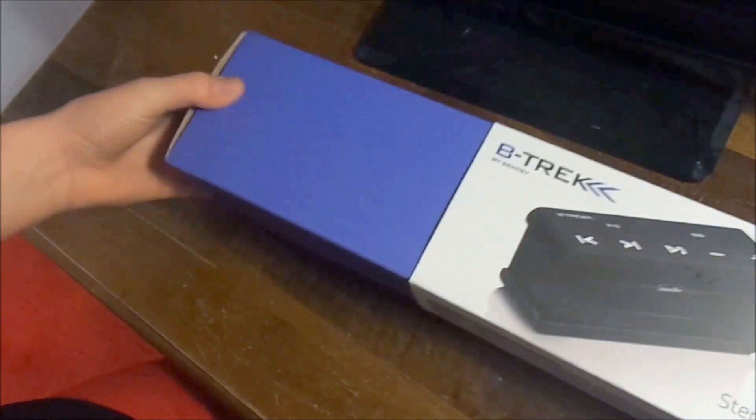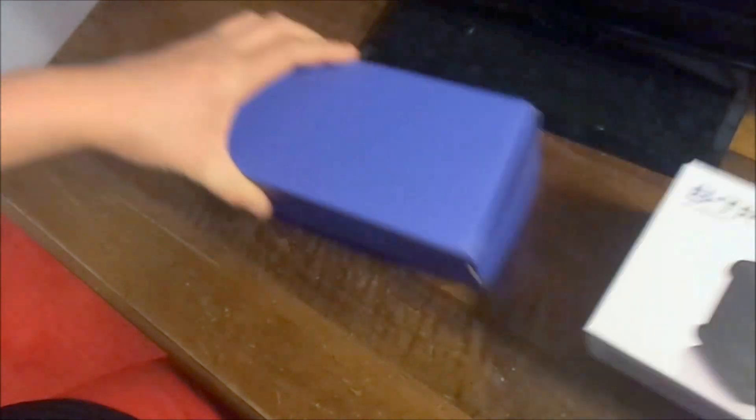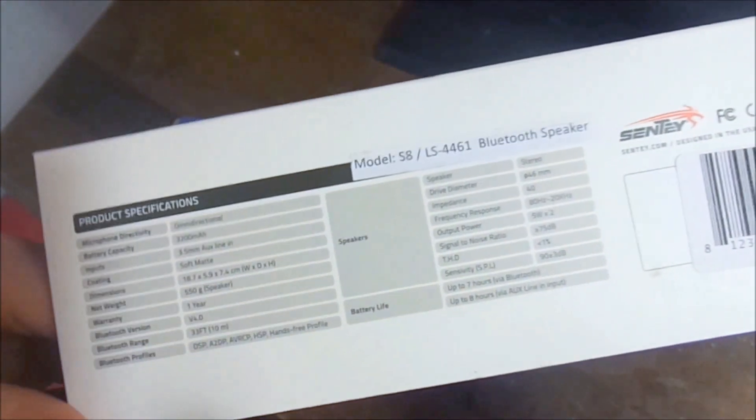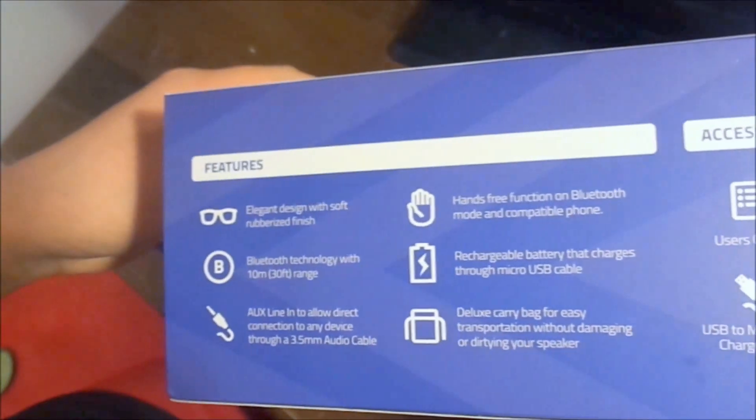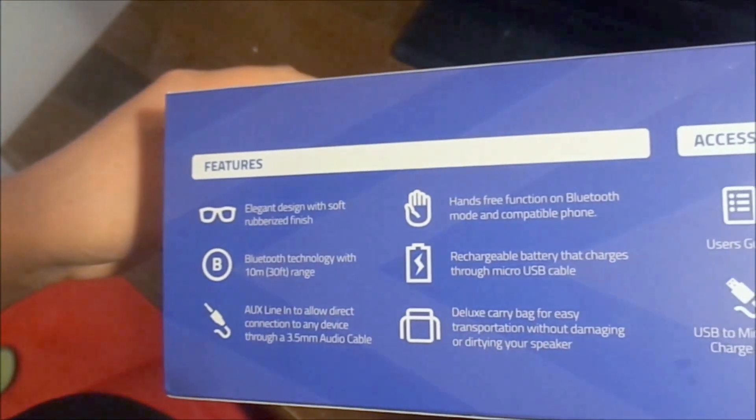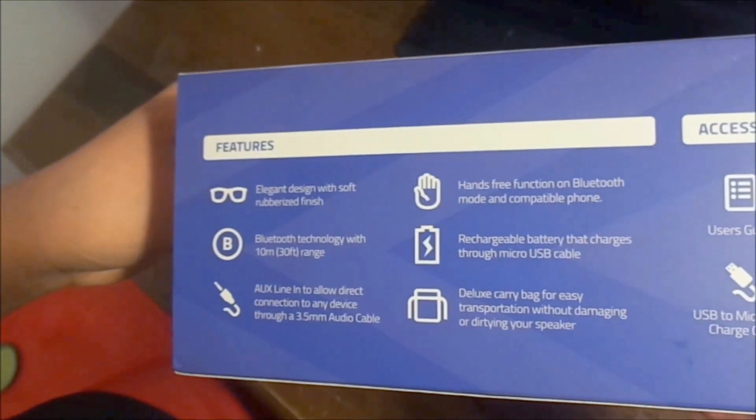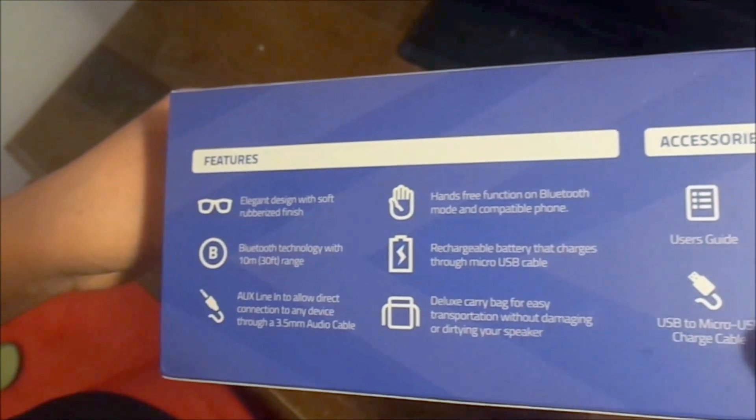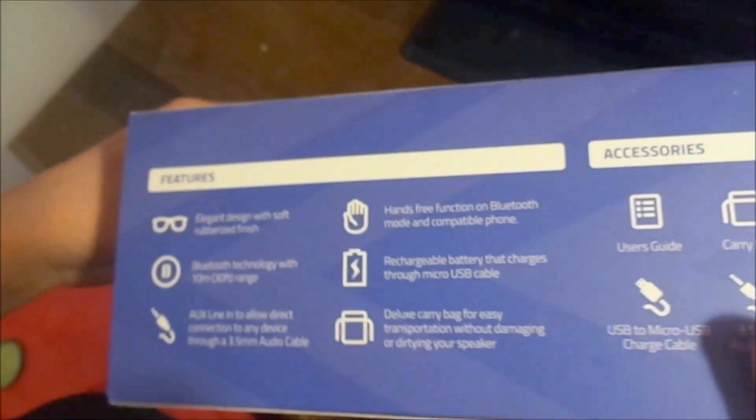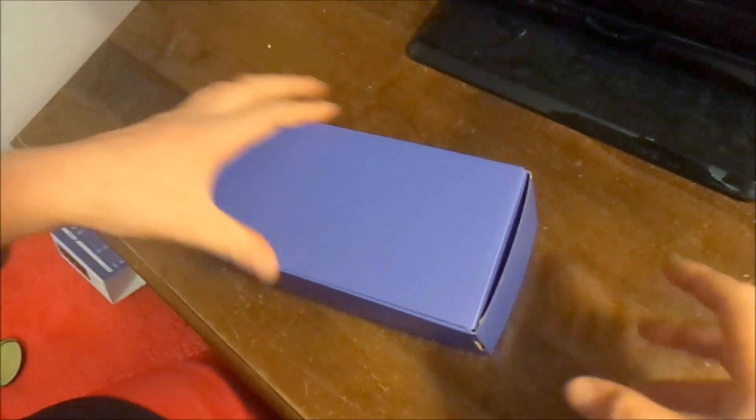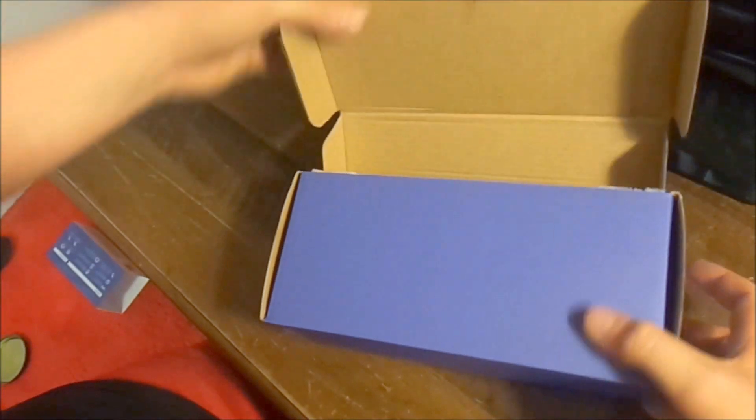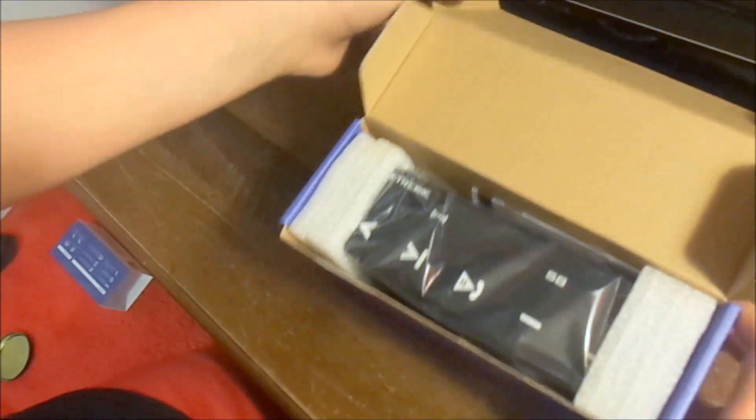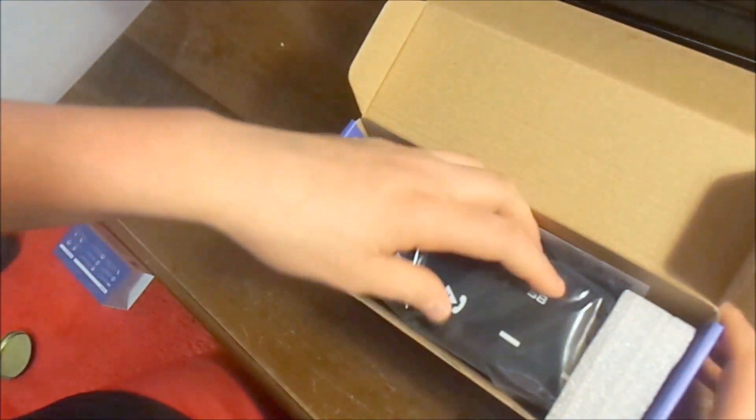So just push this out. Inside you got your specifications, some of the features. I'm just going to open this top up to where the Bluetooth speaker is exposed and pulls out of its casing.